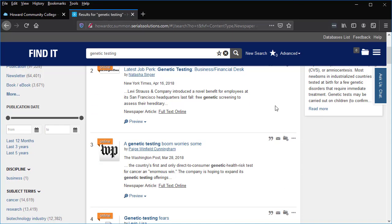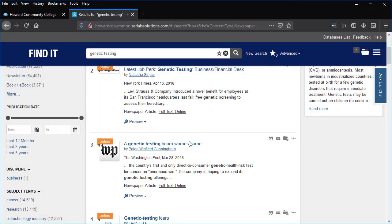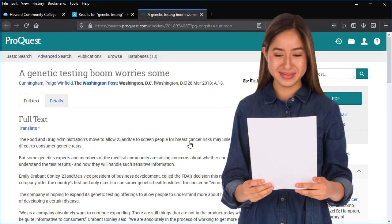The third article may have valuable information: 'A genetic testing boom worries some.' Click the title to open the article. Reading articles can help you find relevant keywords, which can improve your searching as well as help you learn more about a topic.